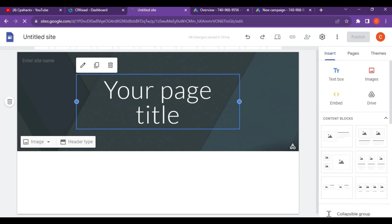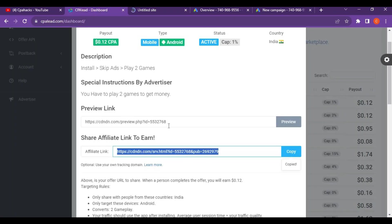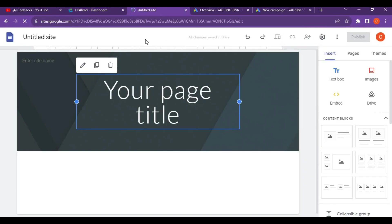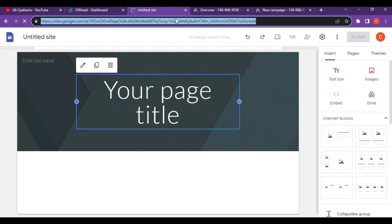You should create an attractive landing page for your CPA marketing. This CPA offer is about game installations. You can get money when a person installs your app. Try to research something regarding this and create a landing page for your niche.